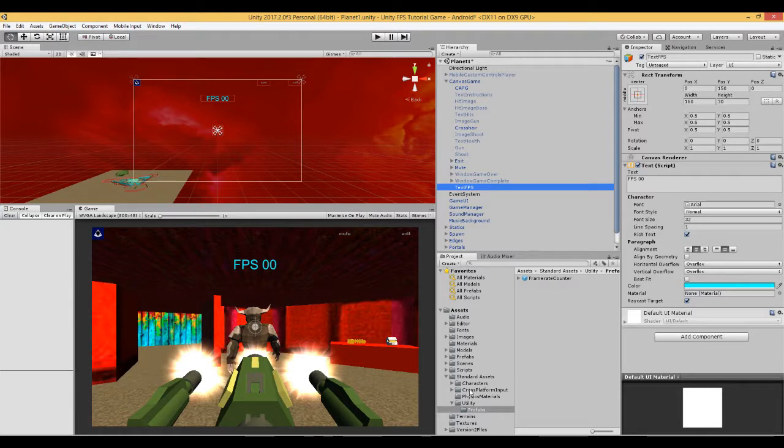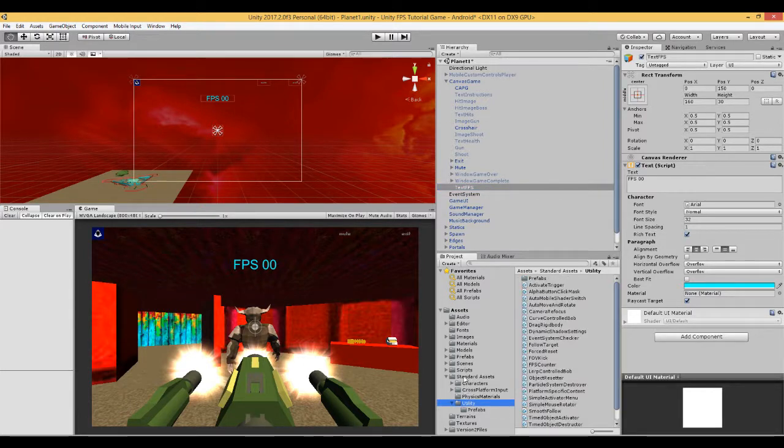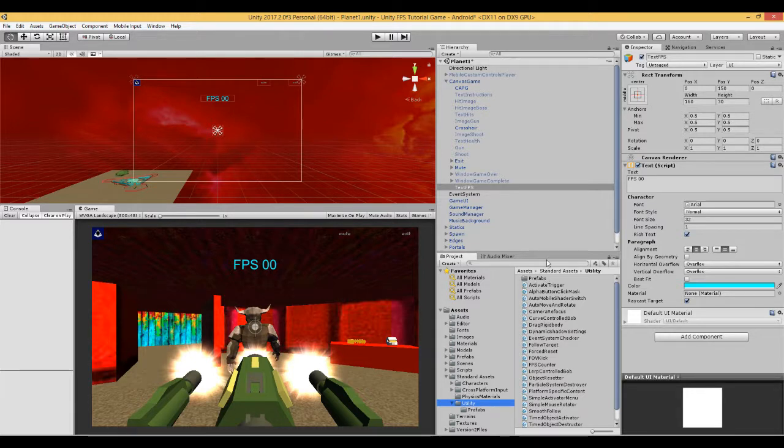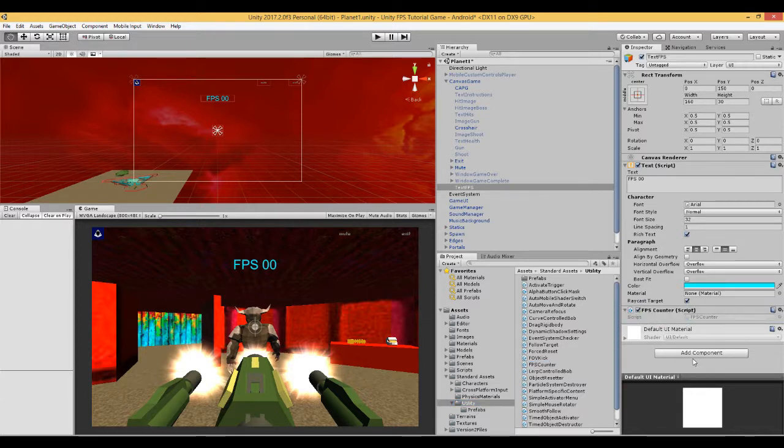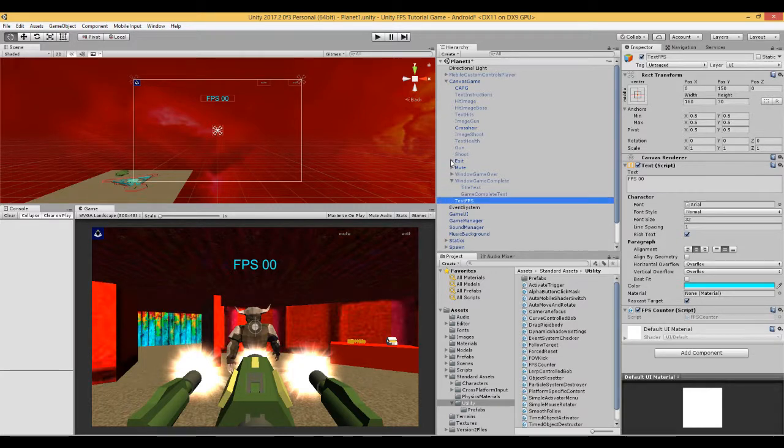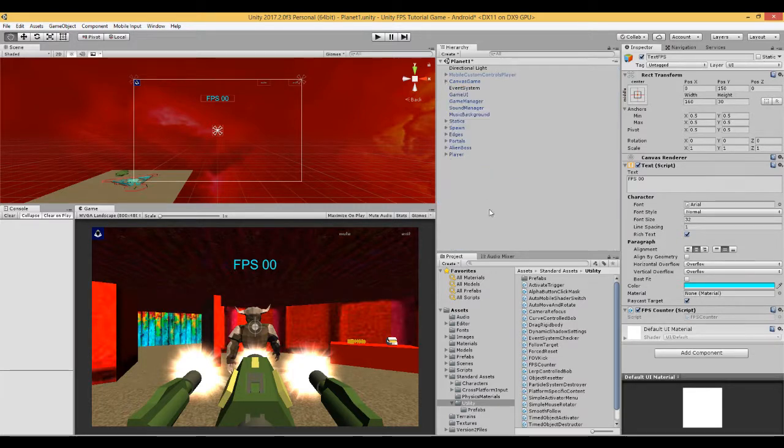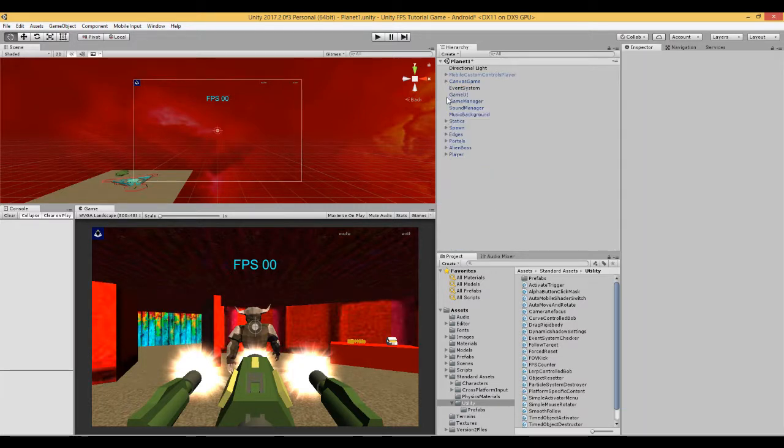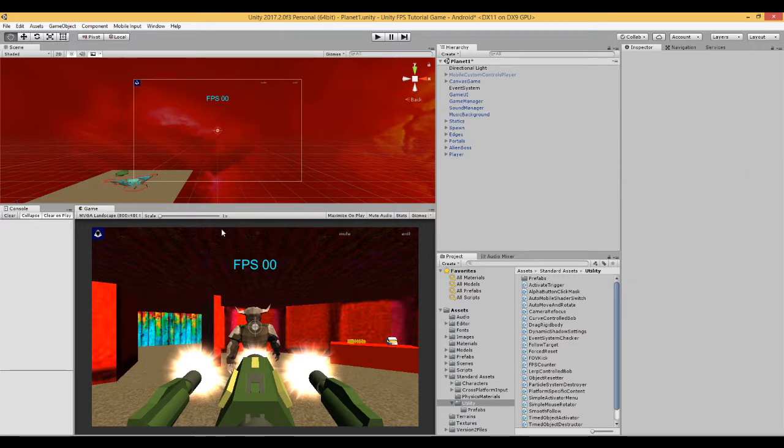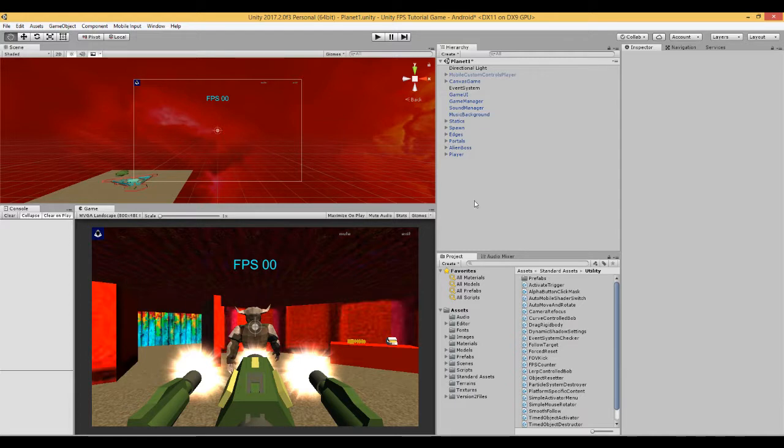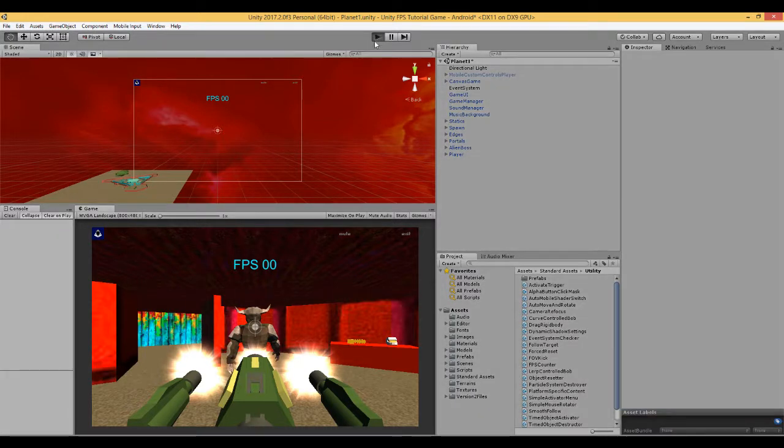Now I'm going to find the script. I'll go to standard assets utility, looking for a script for FPS counter. Drag that onto the text we've just made here. We can save the scene. Make sure nothing's highlighted over here because that can affect the reading. All we need to do now is press play. We're going to see if it works in the same way as the prefab does.